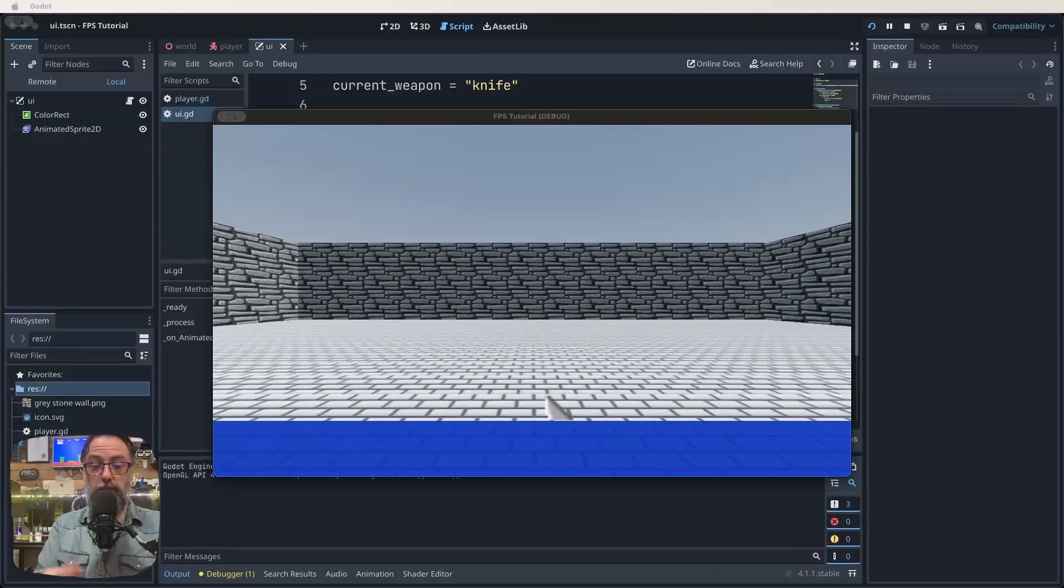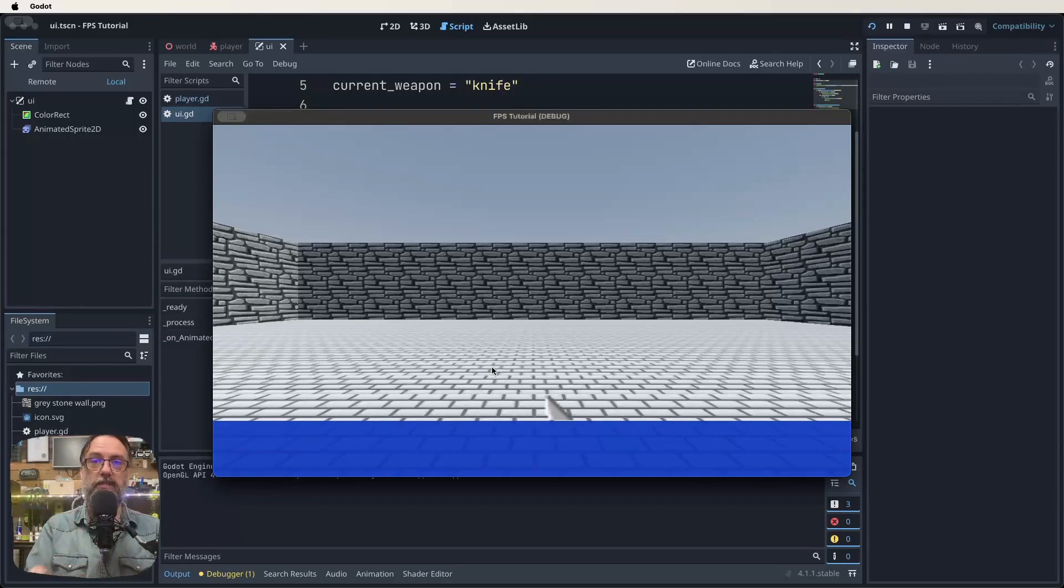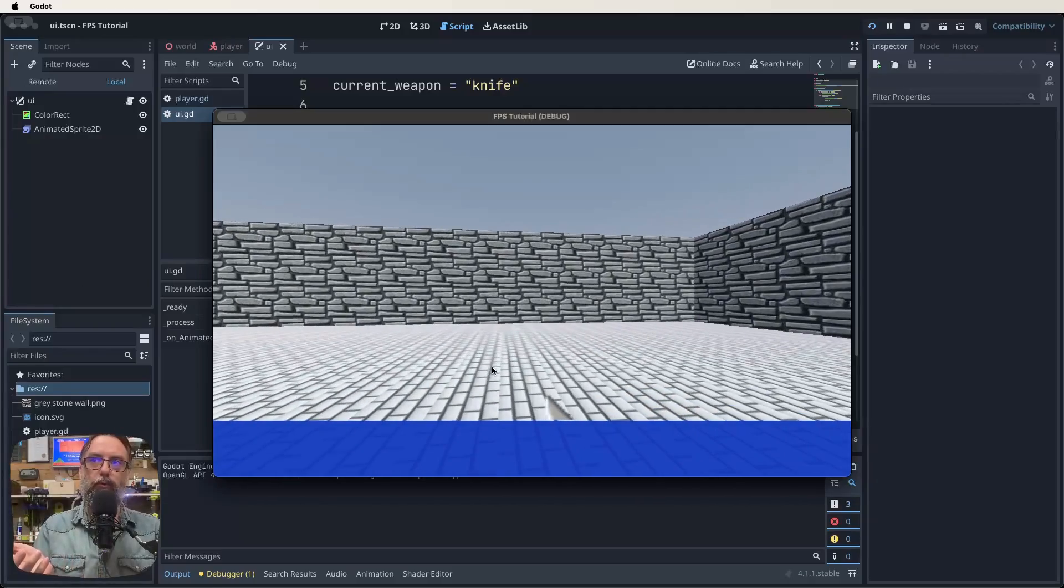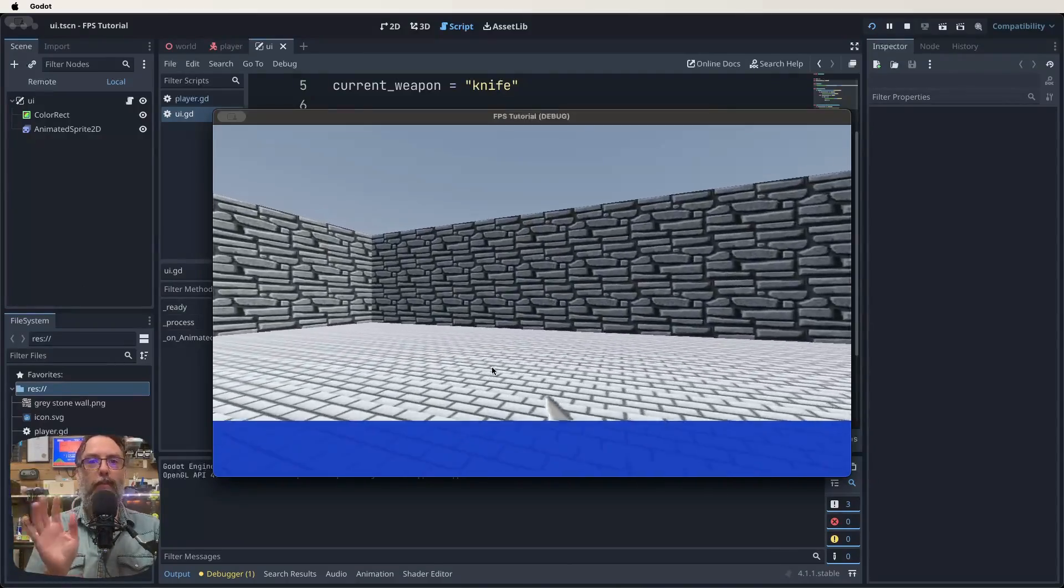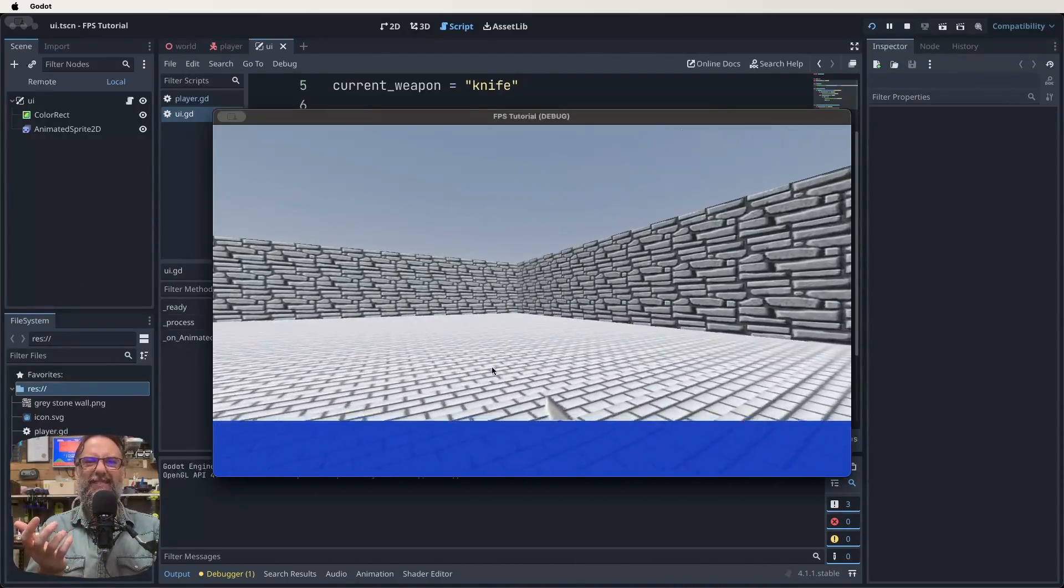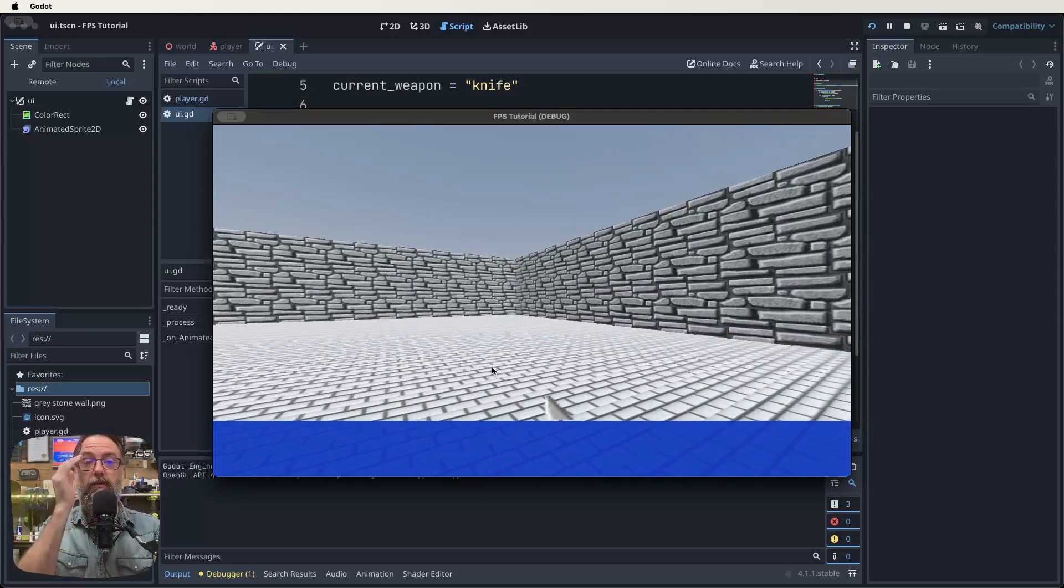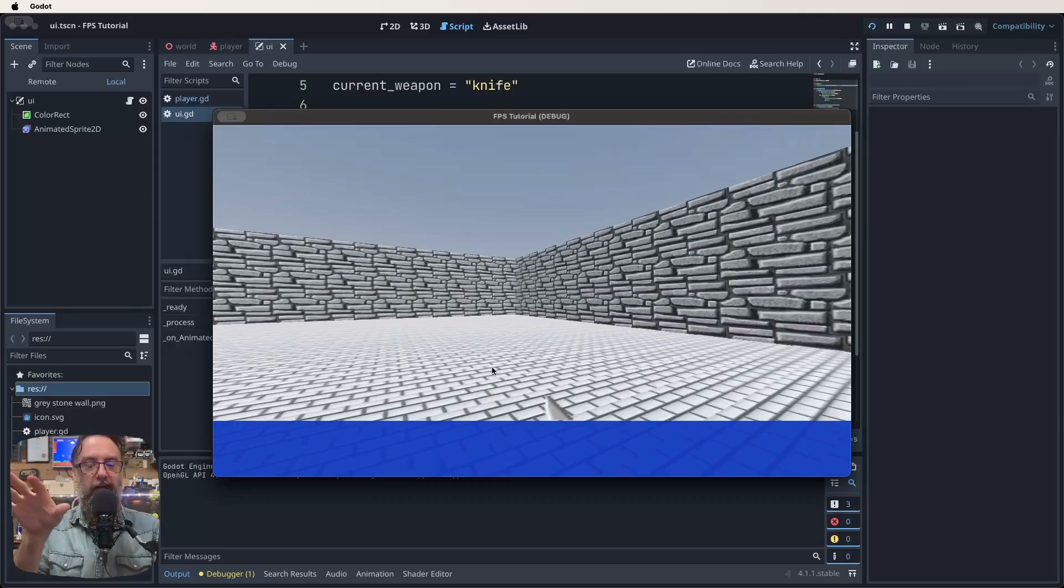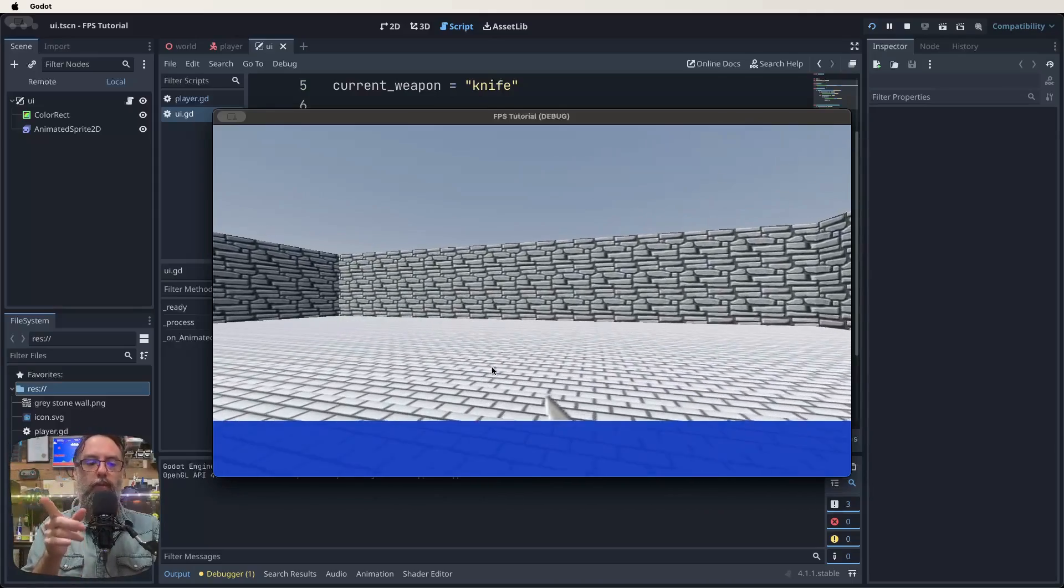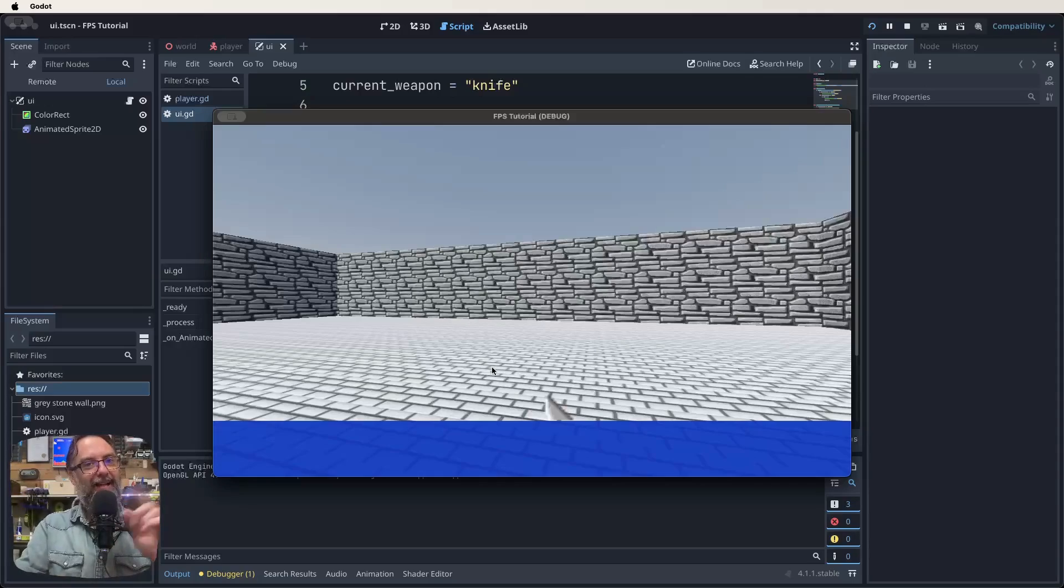So when we finish today you should have something like this where we've actually built our heads-up display. I mean at the moment we've just got a blue bar and our knife that we can stab with but that's the guts of it that we need to sort of move on from there. So we'll be adding lots of things as we continue, different weapons and readouts on that HUD, but for today we should finish up with something that looks a little bit like this.